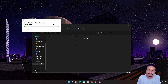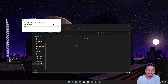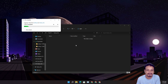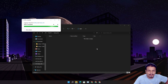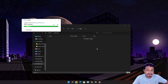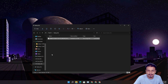Once you have Ventoy installed on your USB flash drive, it's very easy to use — you just copy your ISO file to Ventoy. As long as you don't format your USB flash drive, you can put any ISO file on it and boot from it. Let it finish copying — it's almost done, 99%... 100%. The Windows 11 ISO has been copied.